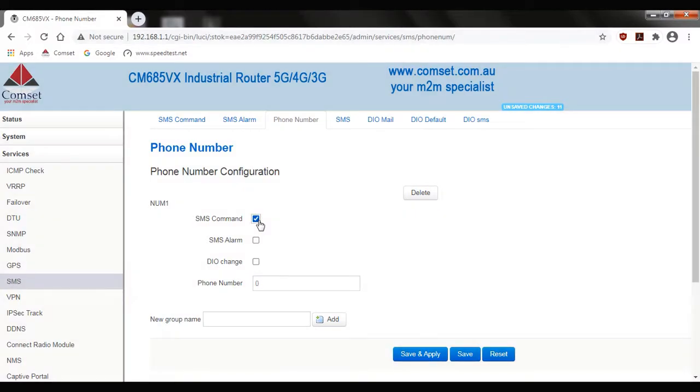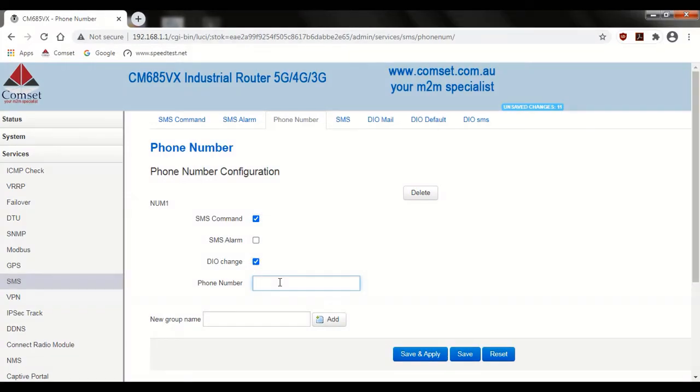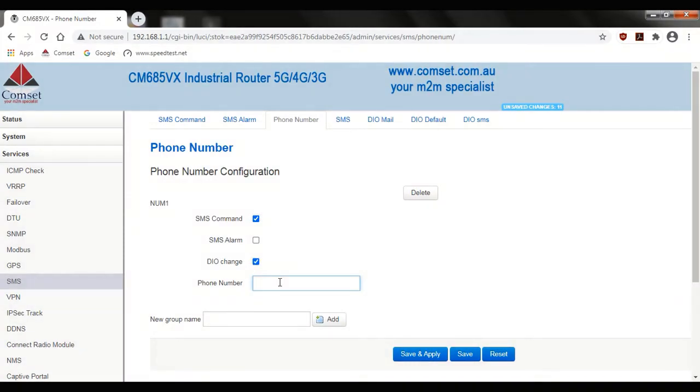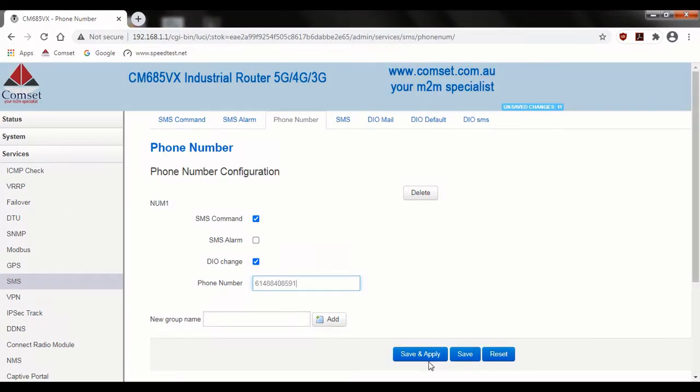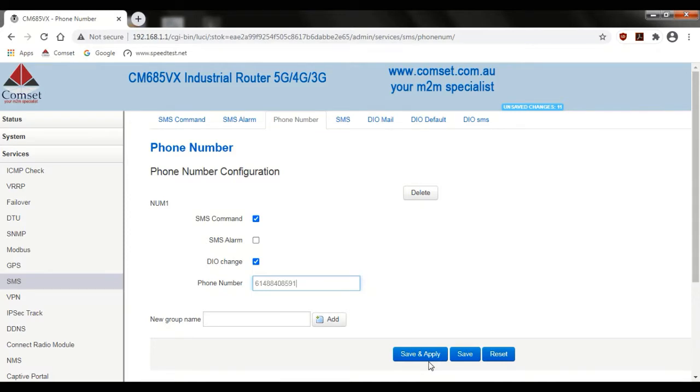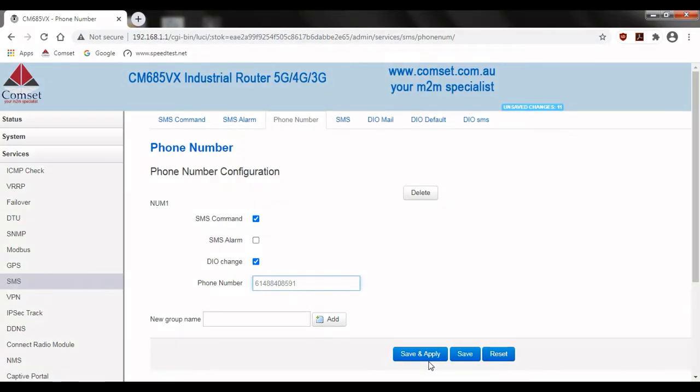Here we'll enable SMS command so that we can send commands to the router via SMS such as reboot. We'll also check DIO change so that we can get notified of any changes. Next we'll enter the phone number that we want to receive the notifications on. Here we'll need to include the 6-1 area code for Australian phone numbers. You can add multiple phone numbers using groups and you can configure each group using different settings. For example perhaps there's a phone number where you want them to be notified of changes to the digital ports but you don't want them to be able to send SMS commands. Okay we'll hit save and apply.